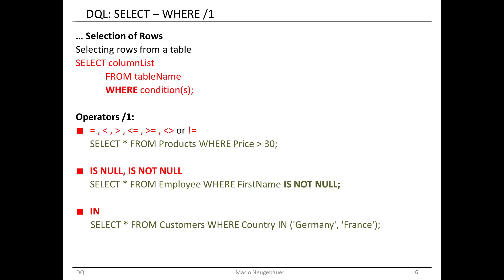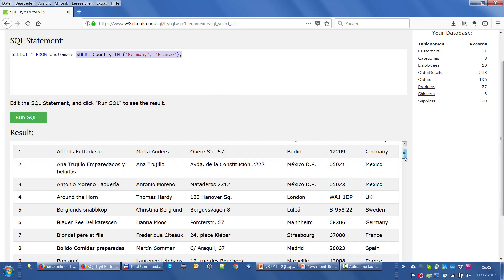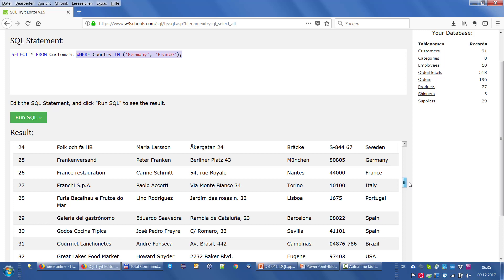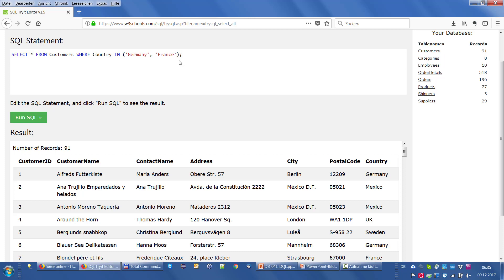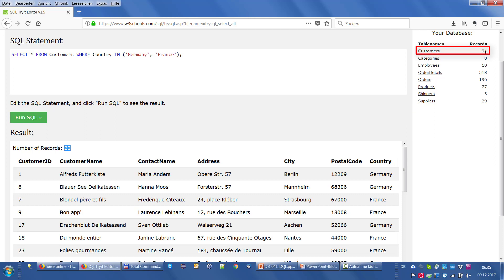Looking at the customers table, we can see many different countries — Germany, France, Italy, Portugal and so on. We introduce the condition WHERE country IN ('Germany', 'France') and execute the statement. We get only 22 records where the value is Germany or France. Overall our customers table has 91 records, so by selecting only where country is in Germany or France, we select only a part of our customers.